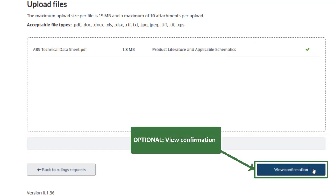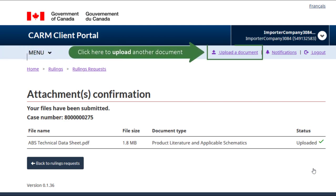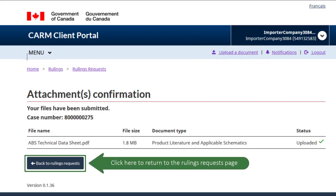If you would like to view the details of your submission, click the View Confirmation button. If you have additional documents to include, click the Upload a Document link to repeat the process. Or click here to return to the Rulings Request page.